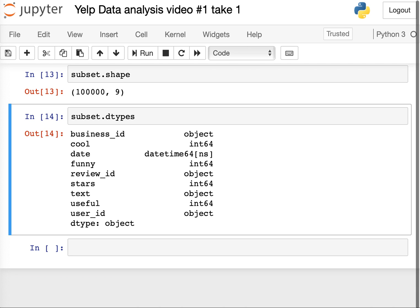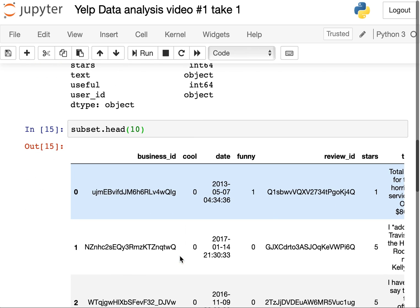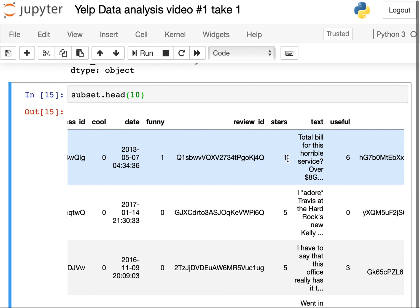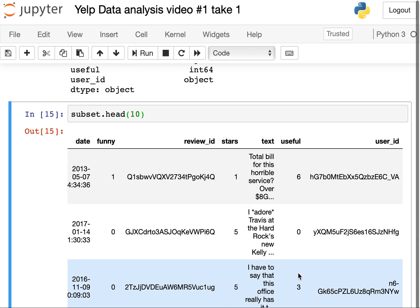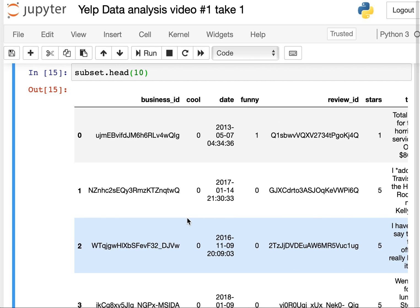If we want to look in more detail at what each row provides, we can use subset.head(). The number within head tells us how many rows of observations to show. We see a unique ID, business ID, whether something's cool, date, if it's funny, the review ID, number of stars, the actual text of the review, how many people found it useful, and the user who posted it. That's what subset.head() does.